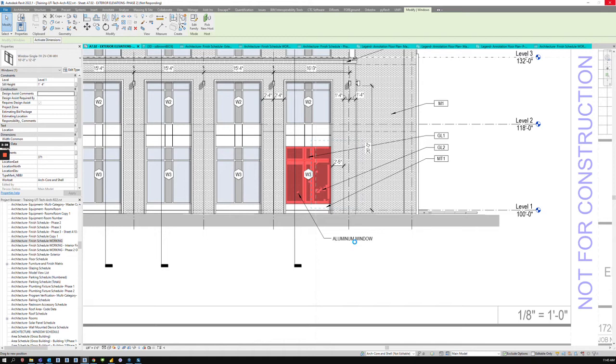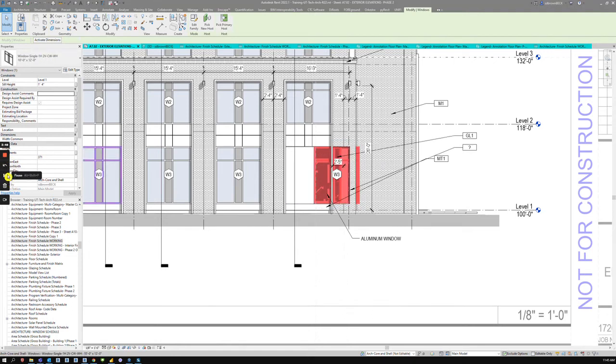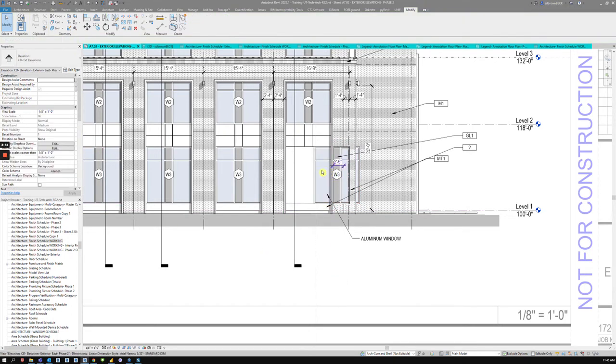So please use material tags and multi-category description tags. You can even do that if you need to explain an assembly of some sort. Let me show that in a second. Okay, so that finished, and you can see the aluminum window tag went with it.